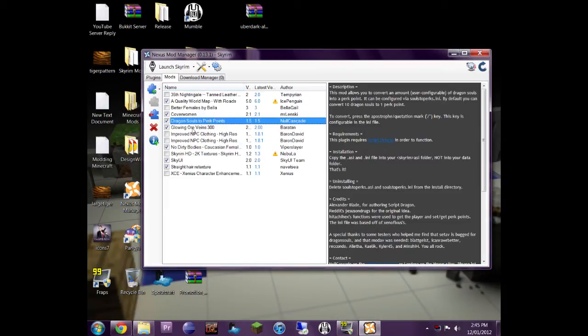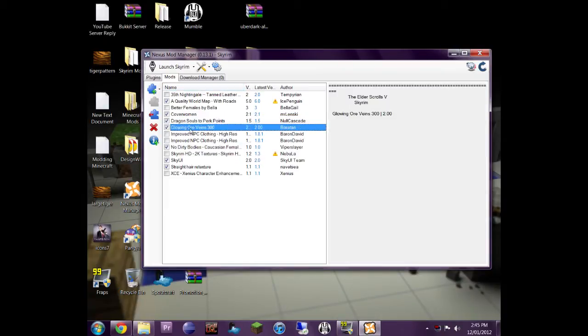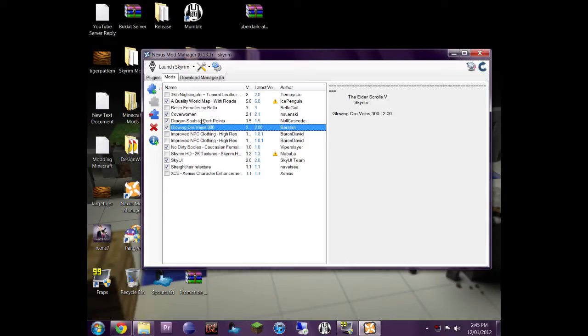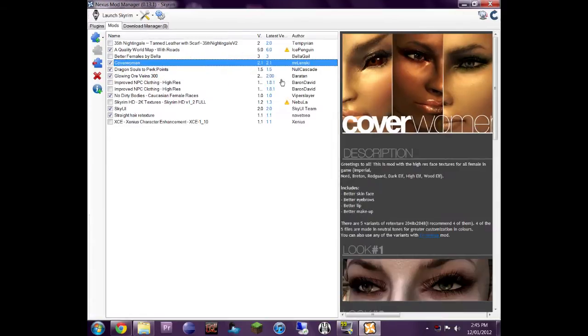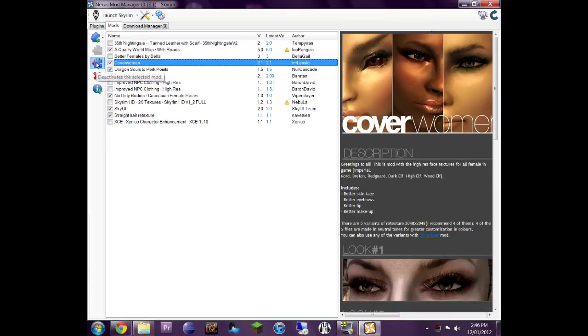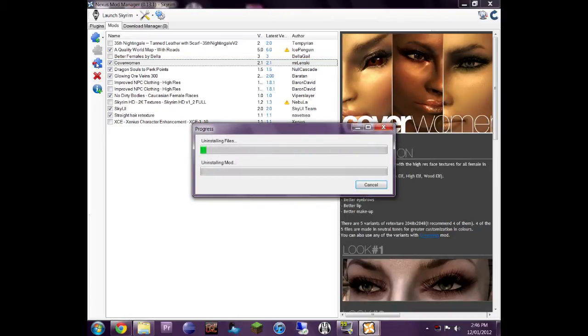Glowing Ore Veins, I love this mod. I mean, I'm not here really to show you all the mods I'm using. But what I am going to show you is this one here, for example, makes the female faces a lot better looking. I can just... if I don't want to use this, I don't have to uninstall it. I just click here, deactivate.